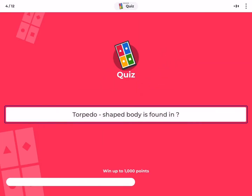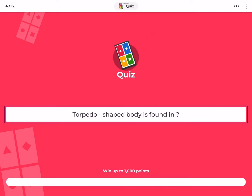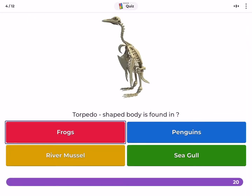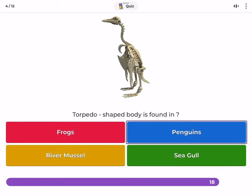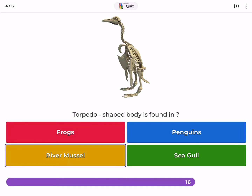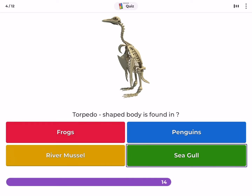Torpedo-shaped body is found in — frogs, penguins, river mussel, or seagull?